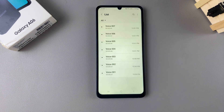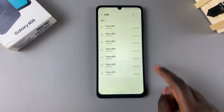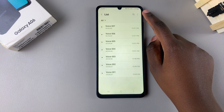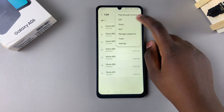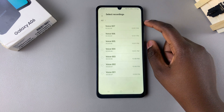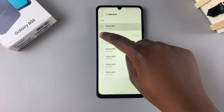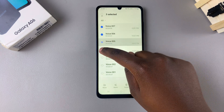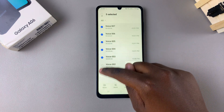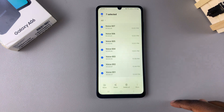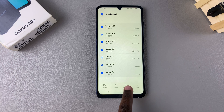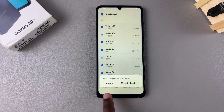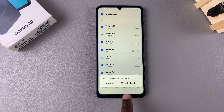Next, tap on the three dots in the top right corner and select Edit, then choose the recording or recordings that you want to permanently erase. Once you've selected them, tap on Delete and then confirm that you want to move them to trash.